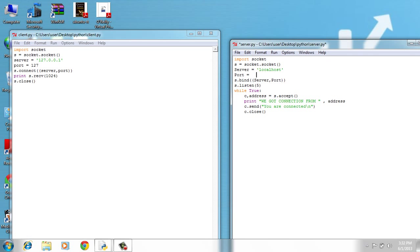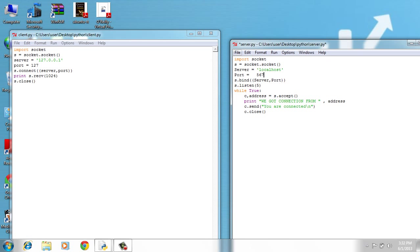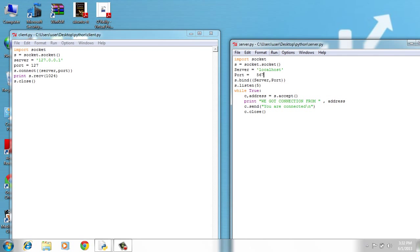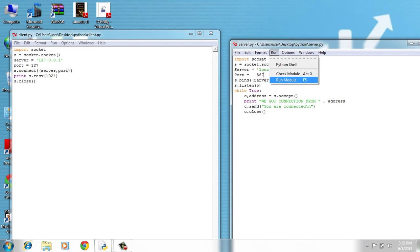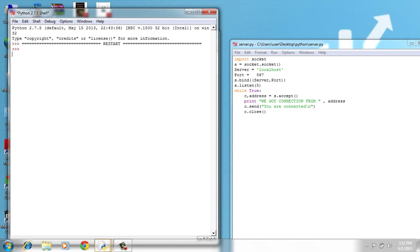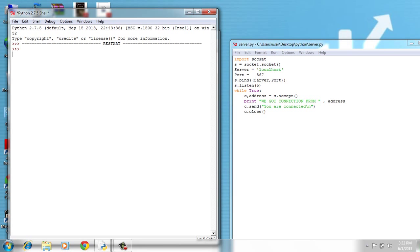I'm going to use 567, a random port. Save. I'm going to run module and it works properly.